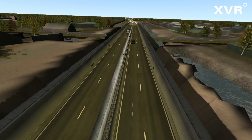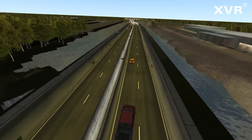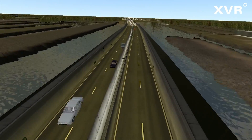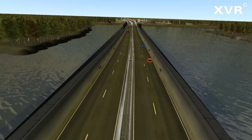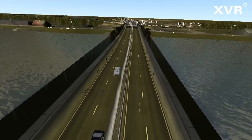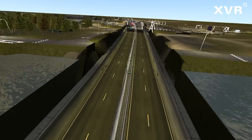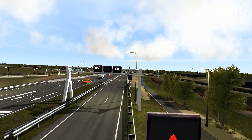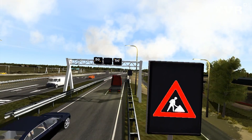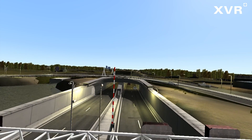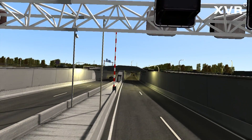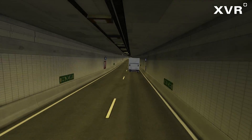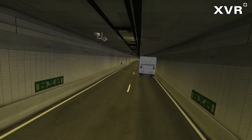Welcome to the XVR tunnel incident video. In this video we will give you an overview of the features that you can use in virtual tunnel incidents, including the tunnel technical installations, use of CCTV cameras and deployment of fire and rescue services. The incident you will see in this video has been created in XVR, but any incident can be created by you using the object library available in the XVR on-scene simulation software.